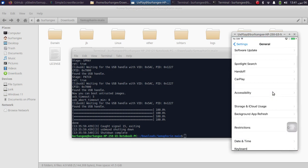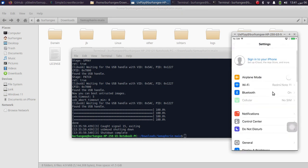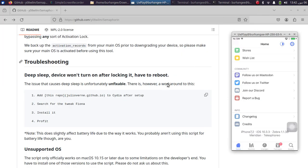Please note that you will be able to connect to a Wi-Fi network which is open. If it is password protected, you will simply see an incorrect password error on your downgraded iOS version.